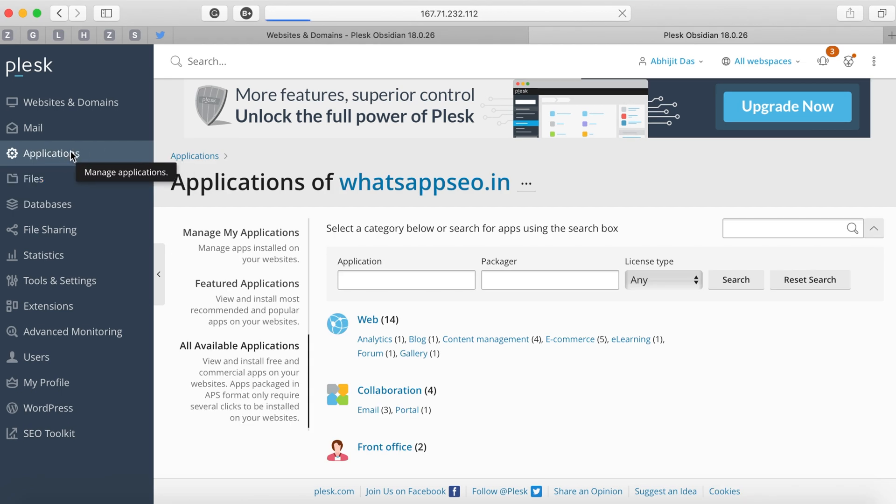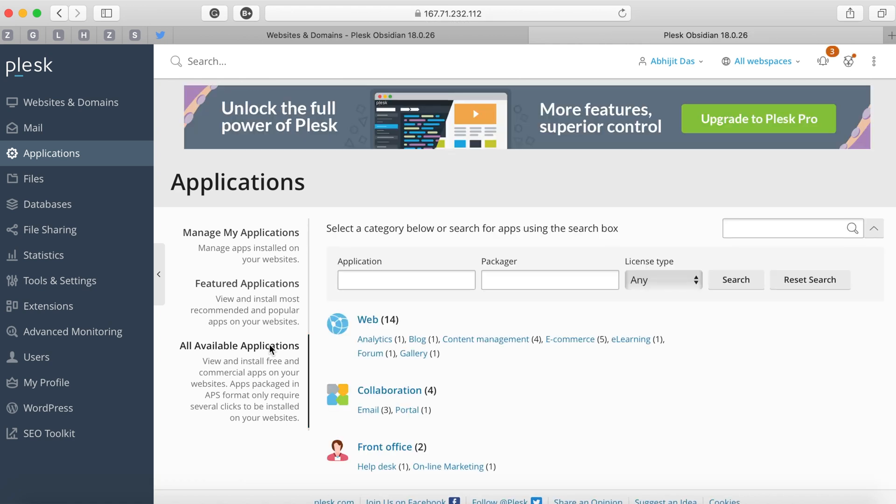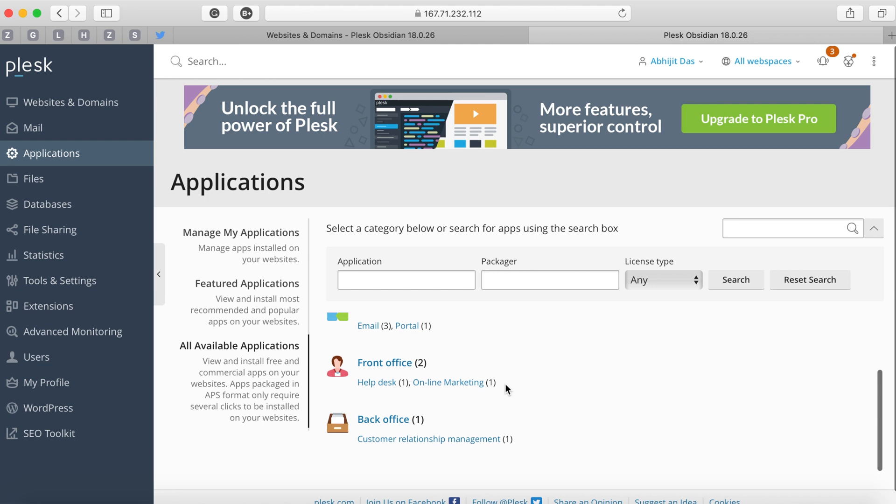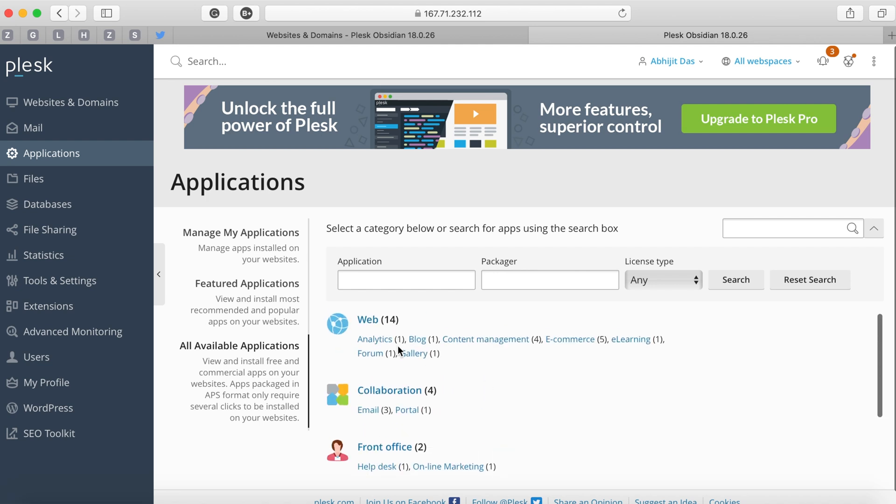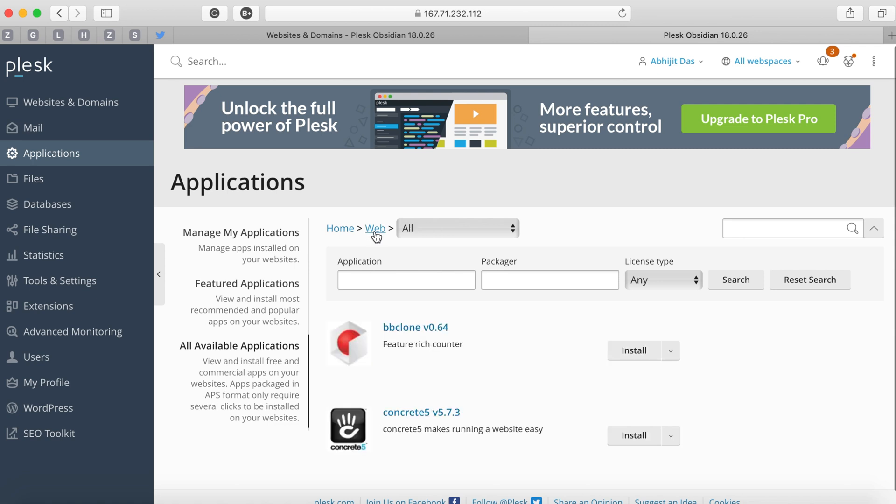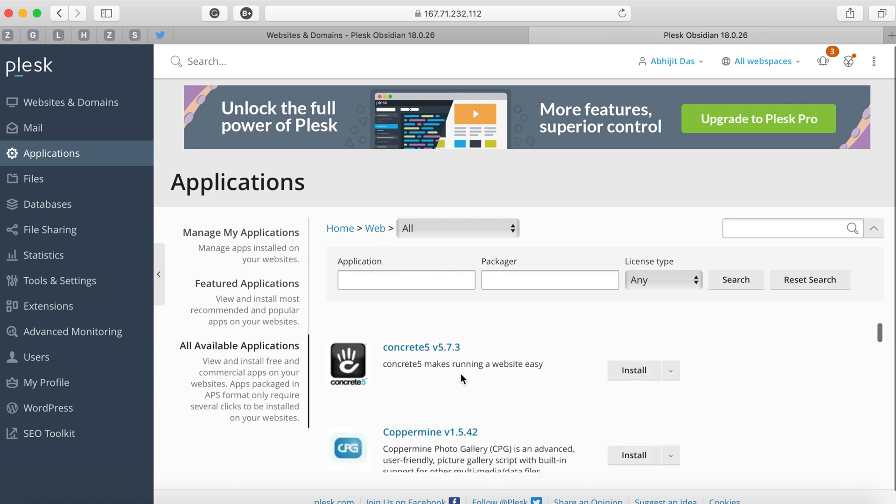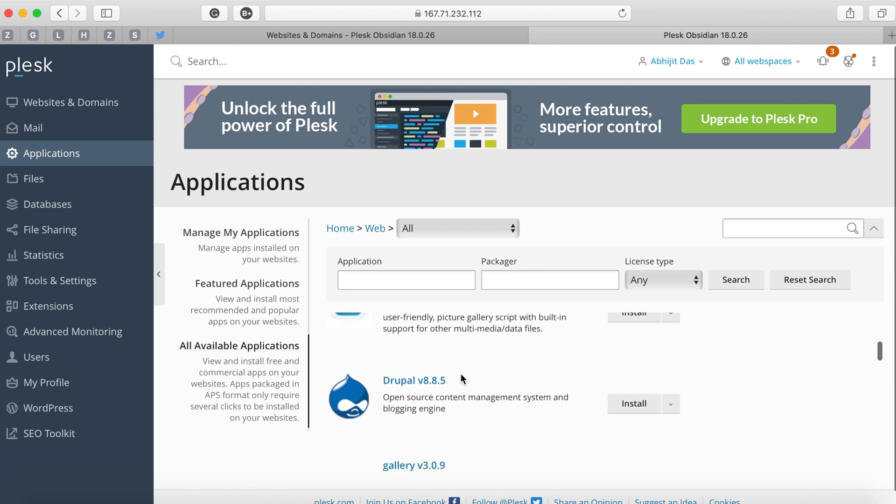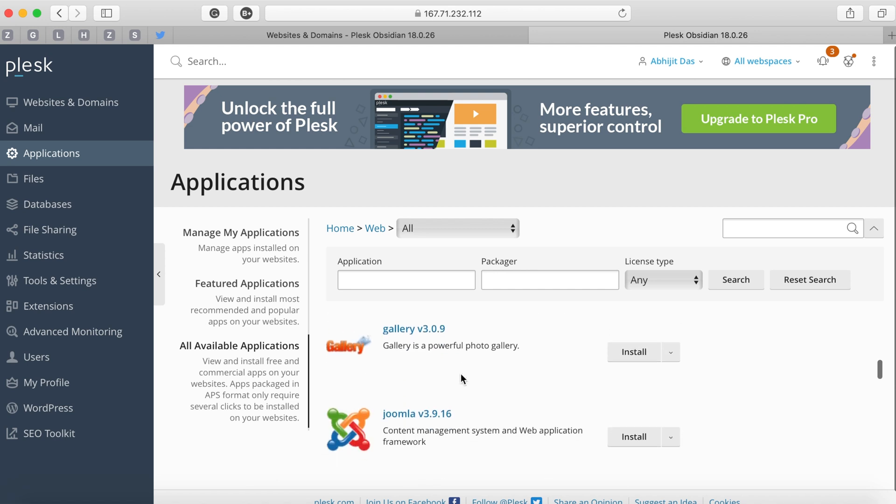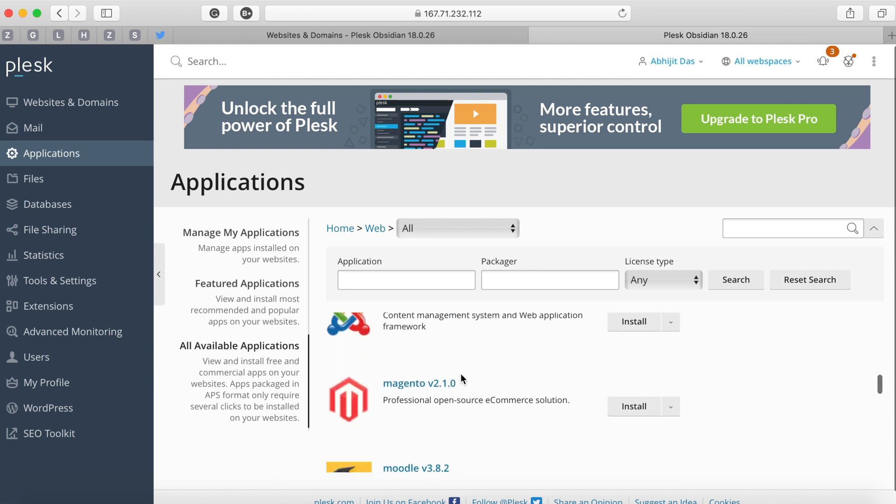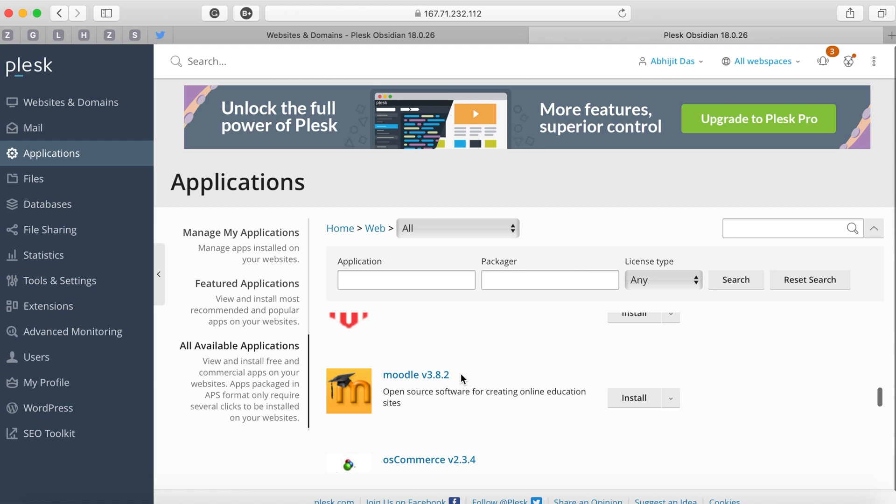You can create databases, and you can create multiple applications with a simple click. I'll show you what applications are currently available on Plesk, but it's not limiting you to not install other applications. These are some of the applications that are given to you by default by the Plesk service.